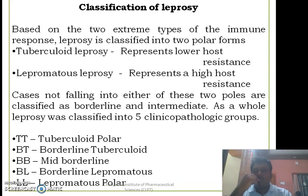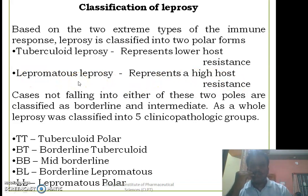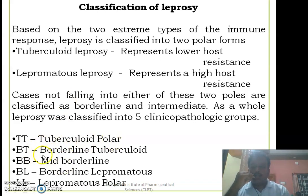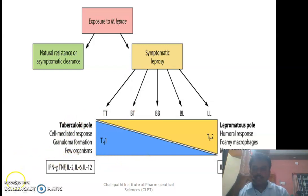The classification of leprosy is based on the immune response of the host. If the host offers lower resistance, it results in tuberculoid leprosy; if the host offers greater resistance, it results in lepromatous leprosy. Based on resistance offered, leprosy is classified into five types: tuberculoid polar, borderline tuberculoid, mid-borderline, borderline lepromatous, and lepromatous polar.